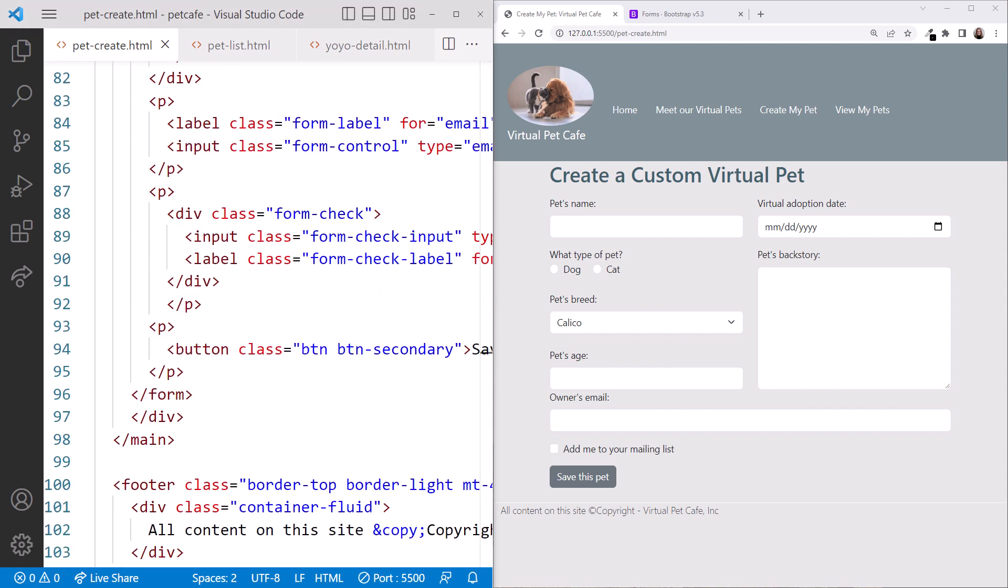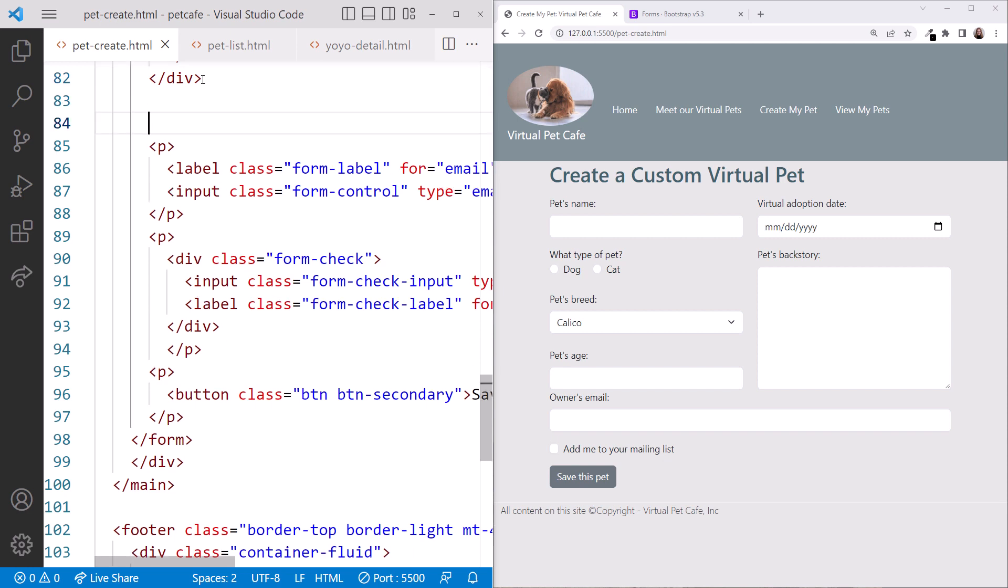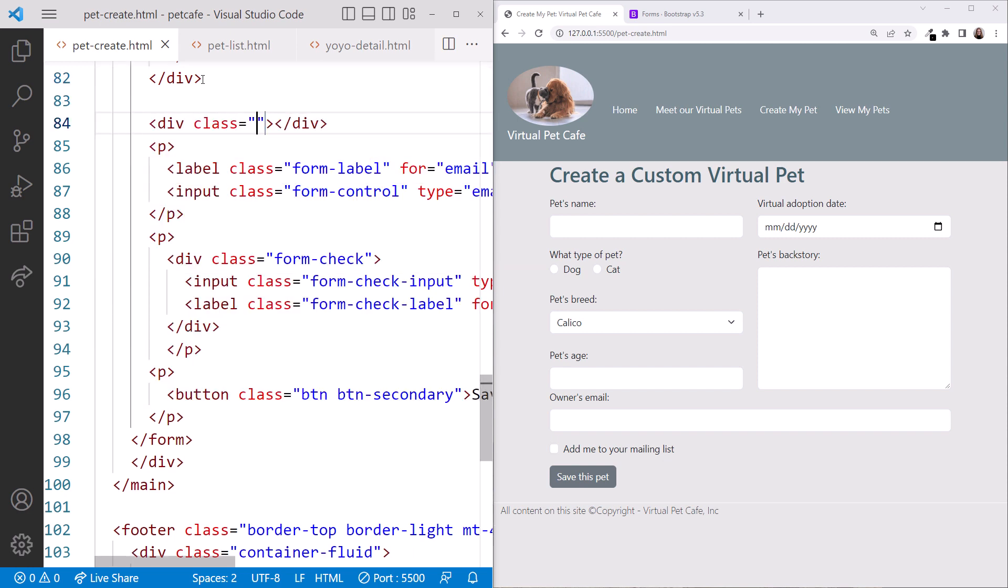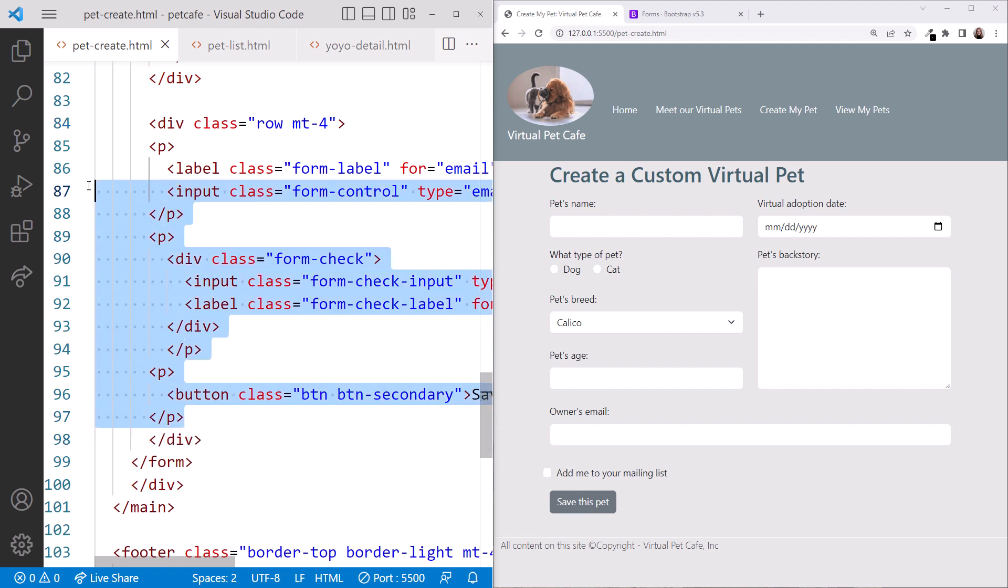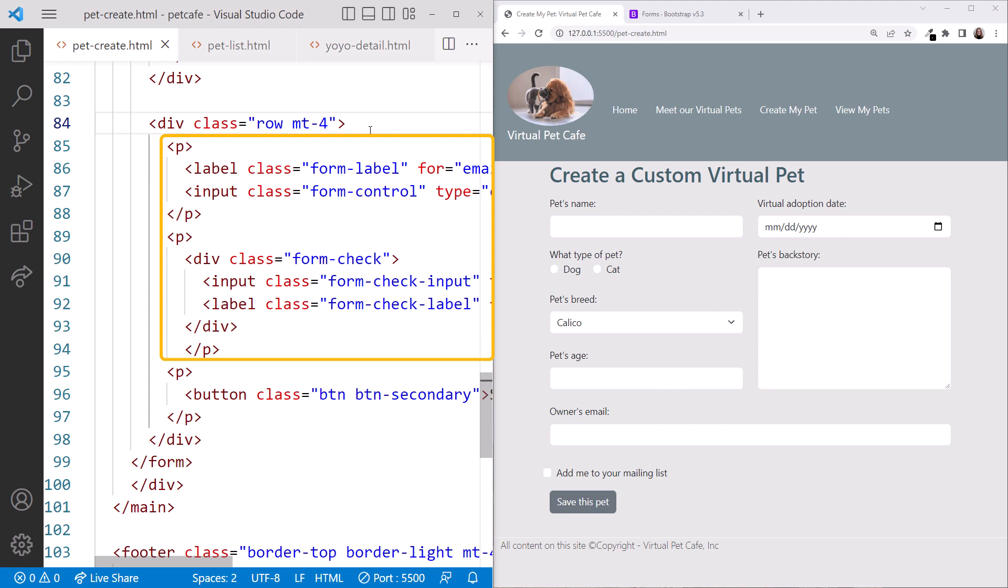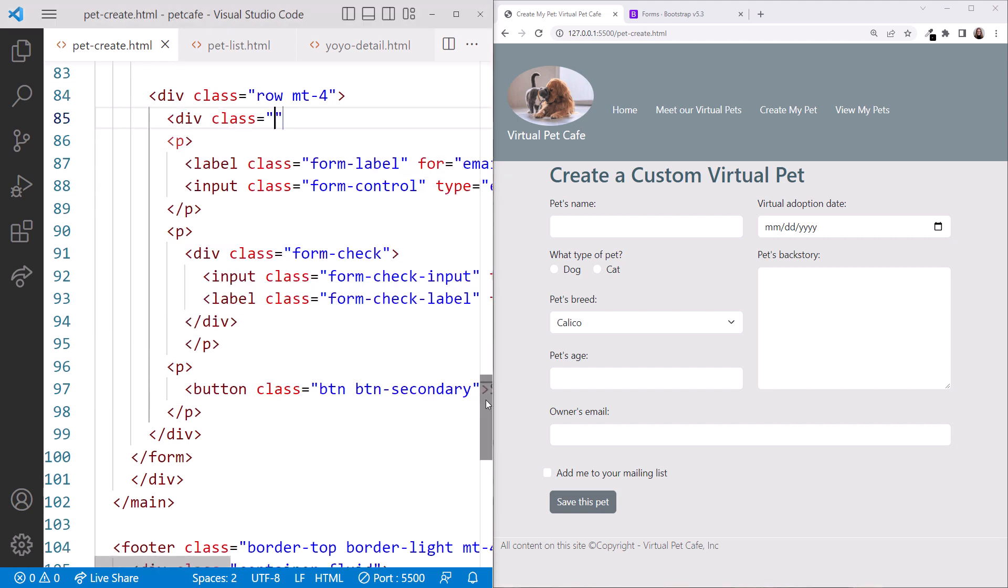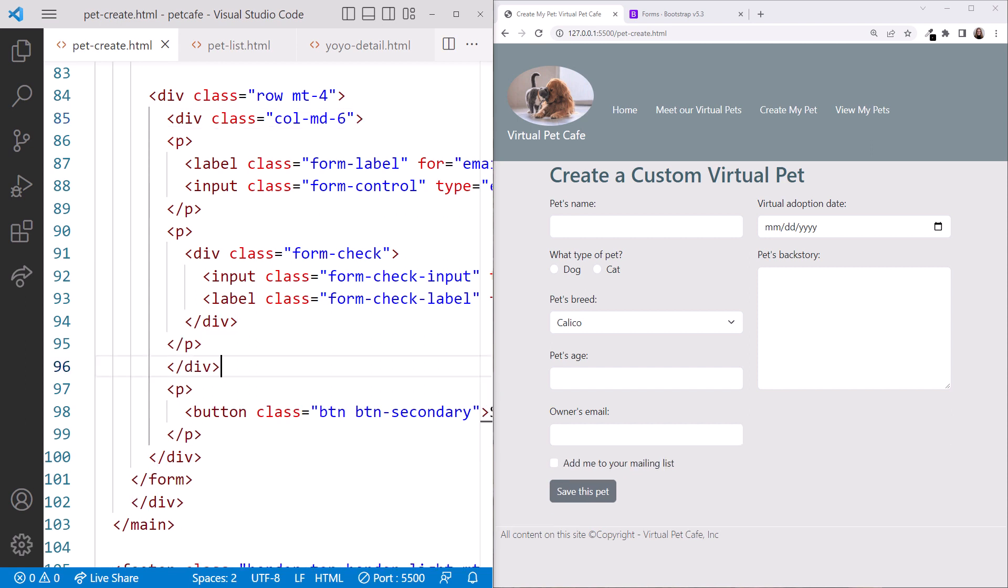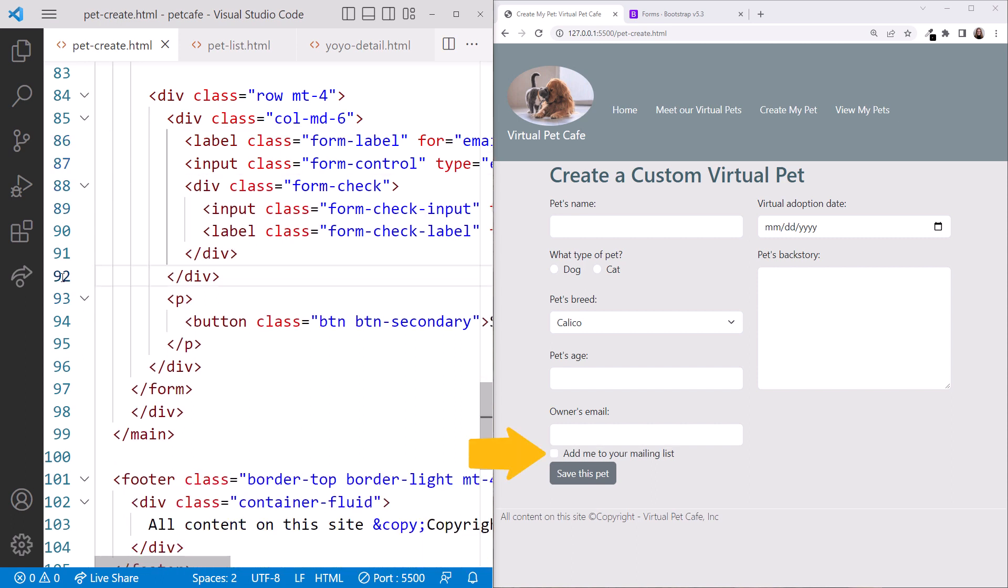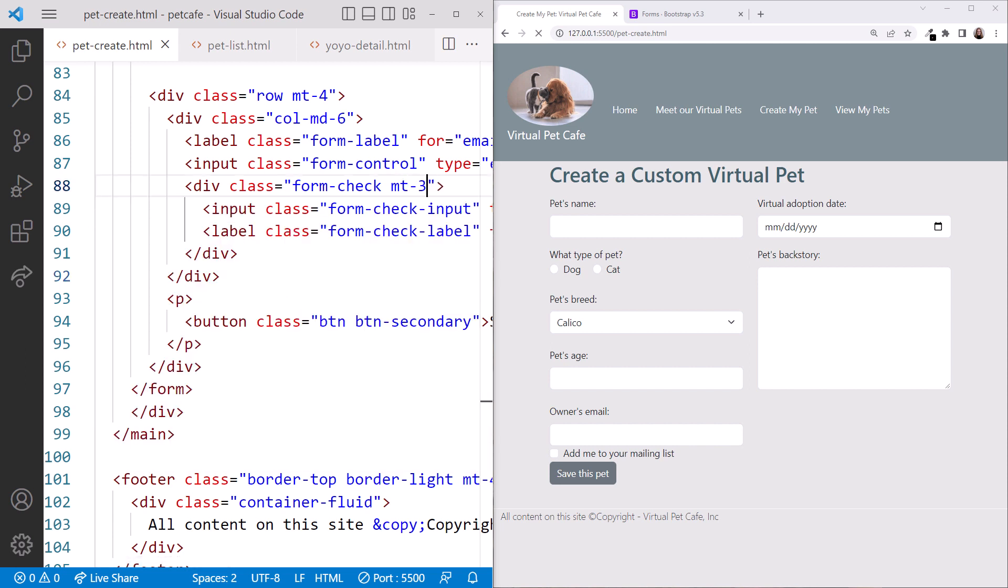Scrolling down, the last row displays the two controls in the left column and the button in the right column. We again start by adding a div element around all of these elements and set its class to row. And let's add MT4 for some extra spacing. Be sure the closing div tag is after the button. And I'll reformat. Since these two elements are in one column, we'll add another div element around them. We set its class to CallMD6 and move the closing tag after the checkbox. I'll delete the extra paragraph elements. Notice that the checkbox is a bit close to the email address. Let's add MT3 to its div element.